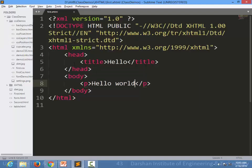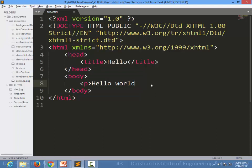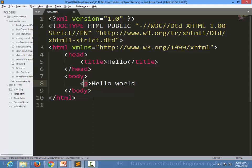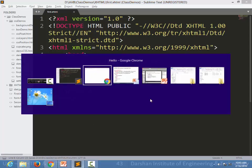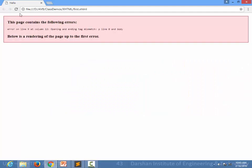But if we forgot to close our paragraph - we have simply written a starting p tag but we have not closed that particular tag - then it will create an error. It will generate an error.